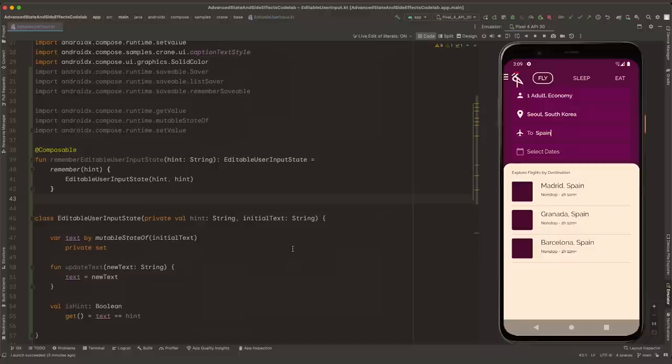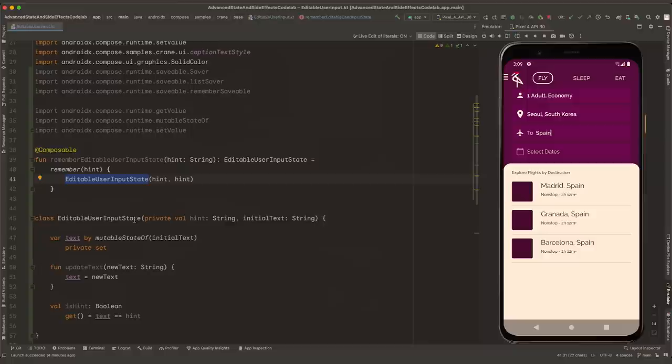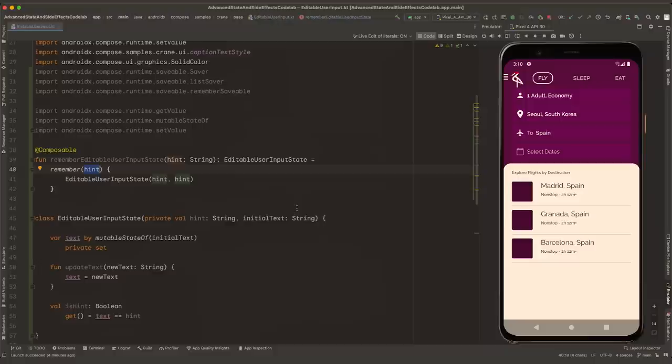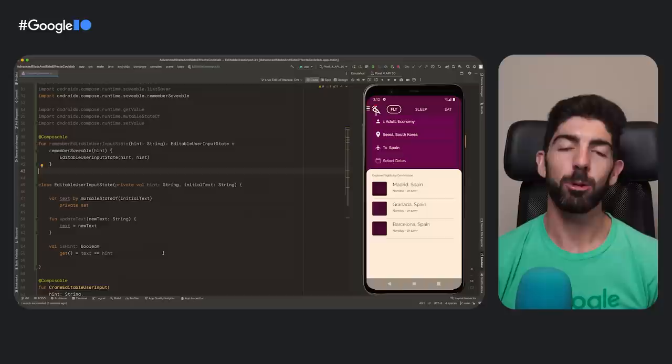Compose offers this type of class for their own composables as well — you might have already encountered scaffoldState and lazyListState state holders. A typical Compose pattern is providing a function to remember the state, like rememberScaffoldState or rememberLazyListState. This way you can create state more easily and keep the same instance in the composition instead of creating a new one every time. For our case, we could call this function rememberEditableUserInputState. Let's implement that in this very same file. We define the rememberEditableUserInputState function that will remember an instance of EditableUserInputState. It also takes hint as a key, so if the hint changes and there is a recomposition, this class instance will be recreated with the newest value.